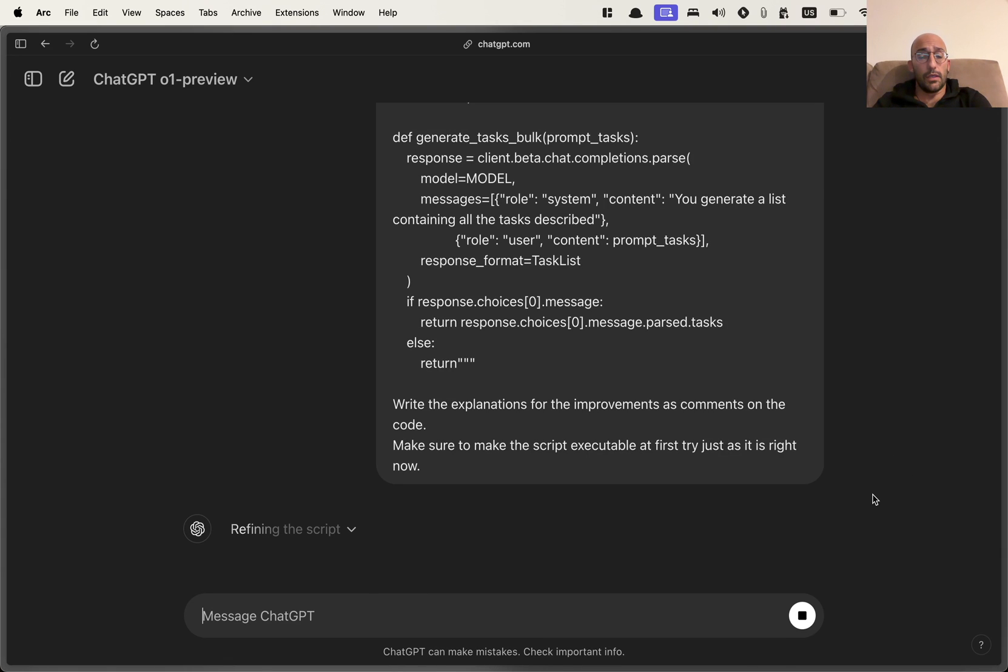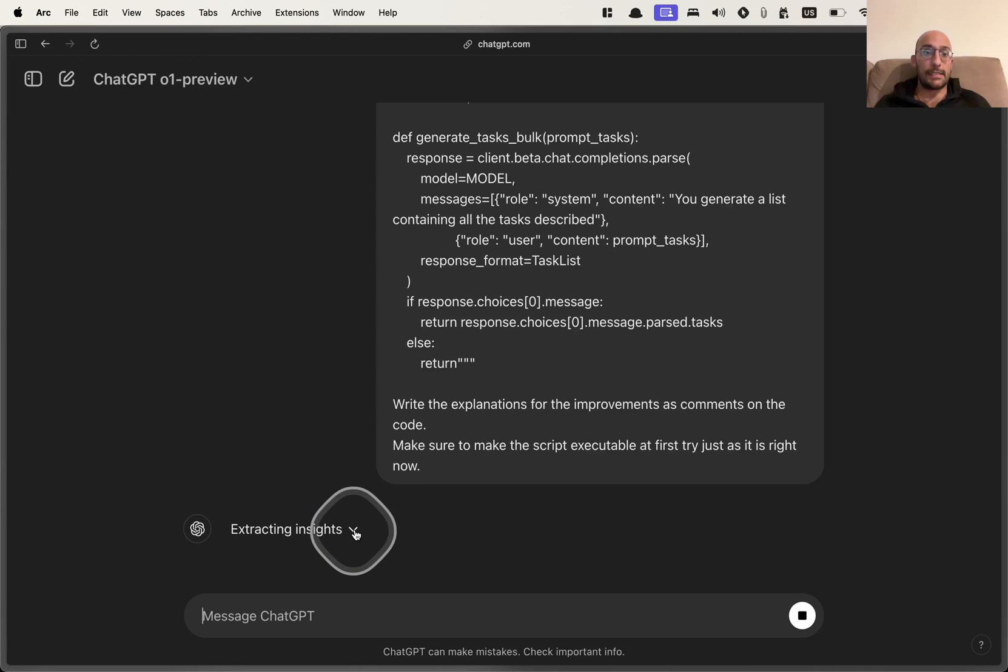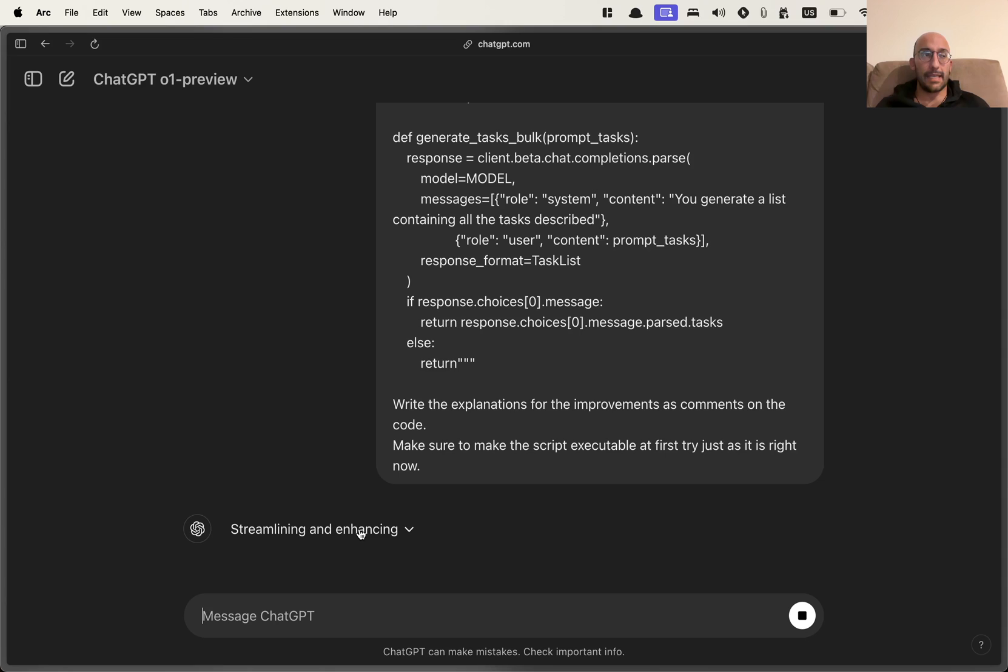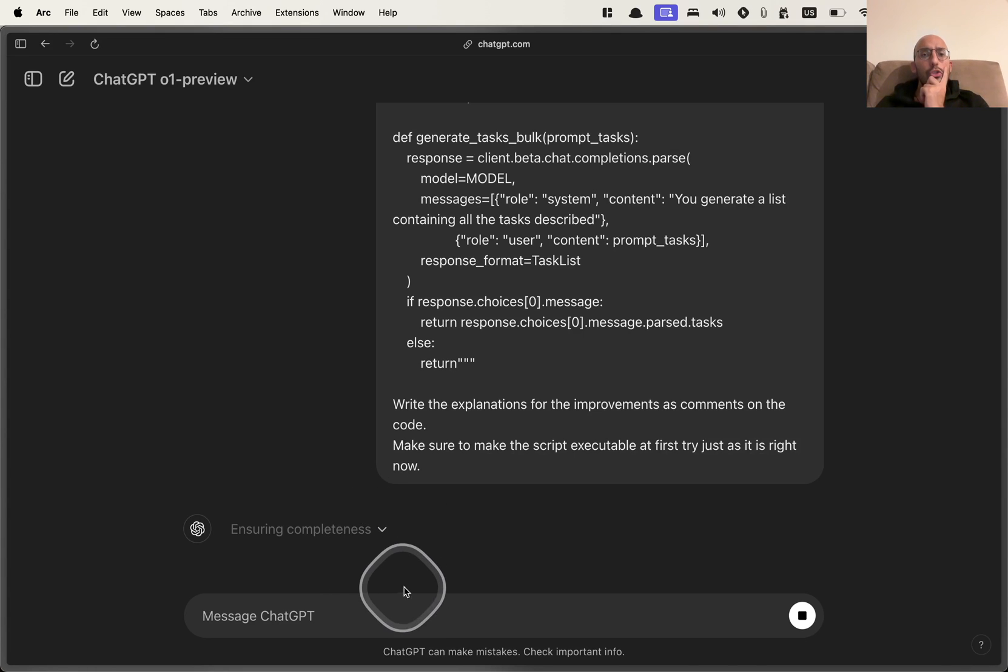So now the model is thinking is refining the script is breaking down the process. I like how now with this inner monologue that ChatGPT 01 preview model has, the process feels a little bit more explainable in a way. Like you can inspect what was the process the model went through to give your response, which is quite an interesting approach. Ensuring completeness, encrypting API keys, nice.